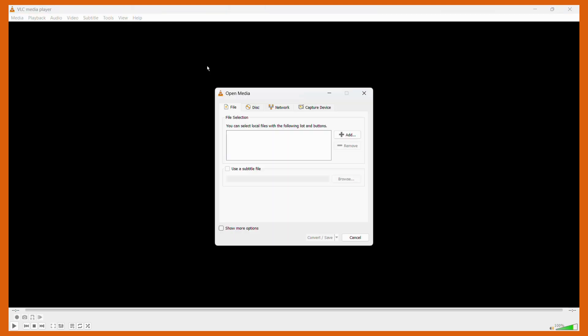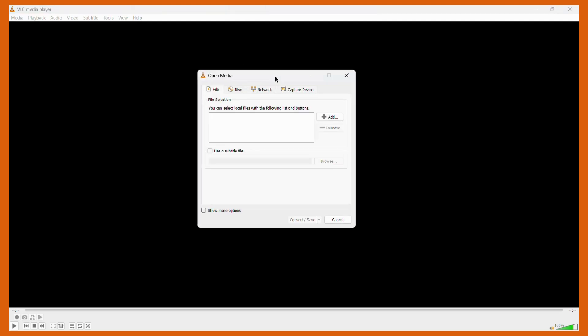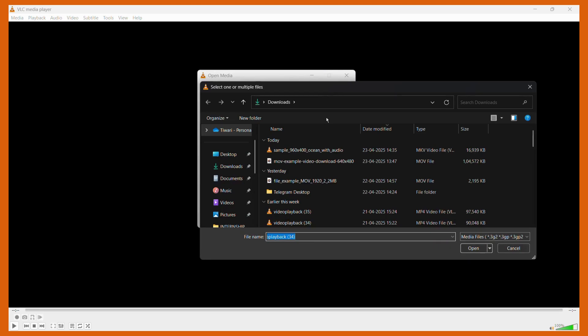The next thing we need to do is add that particular video that we want to convert into this dialog box. To do this, you need to click onto this Add button right here. Then it will open your file manager, and from here you need to choose that particular file that you want to convert.